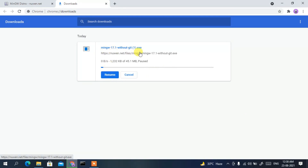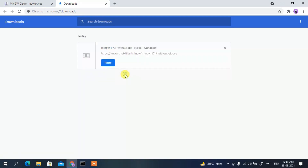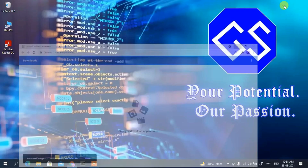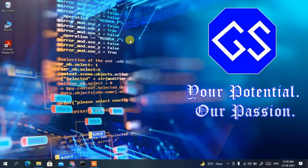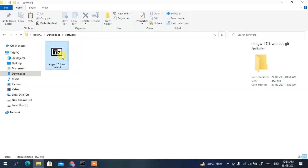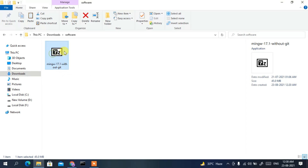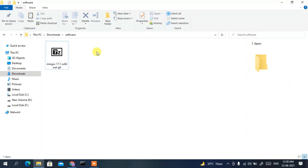Click on MinGW 17.1 without Git and it will start downloading. As you can see, MinGW is currently downloading. Since I've already downloaded it, I'll cancel it and go to my Downloads directory where you can see MinGW 17.1 without Git has already been downloaded.